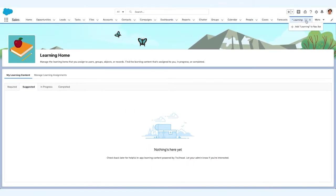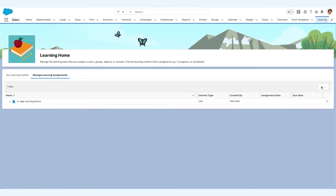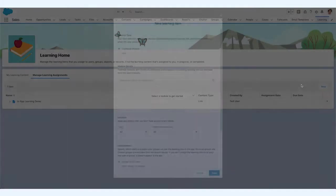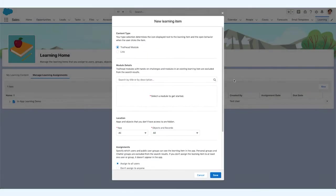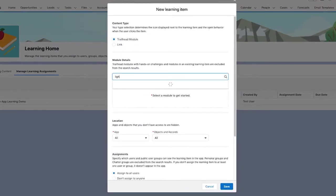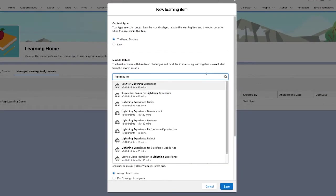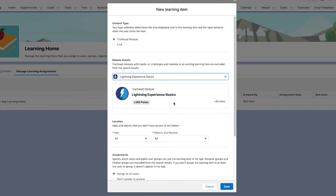As with any tab, she can easily pin it to any app for easy access later. Maria wants all of her employees to familiarize themselves with Lightning. Here, she is able to seamlessly assign the Lightning Experience Basics module to an individual learner, specific teams, or scale learning to everyone.